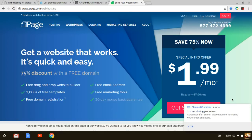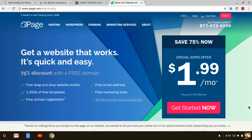Hey guys this is Wally with CheapHostingLeader.com and today we're going to be answering the question what is the cheapest web hosting that you can use to start your website today.